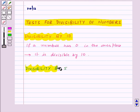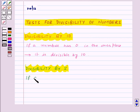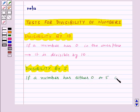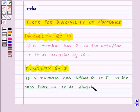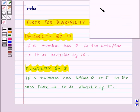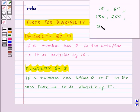Next, we have divisibility by 5. If a number has either 0 or 5 in the 1's place, then it is divisible by 5. For example, numbers like 15, 65, 130, 255 and 360 are all divisible by 5 and they all have either 5 or 0 at their 1's place.